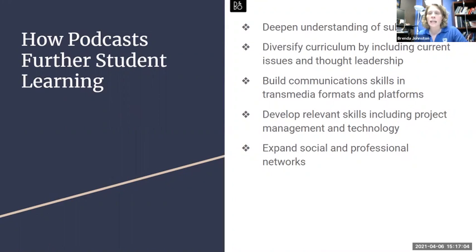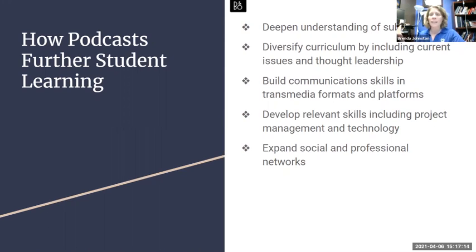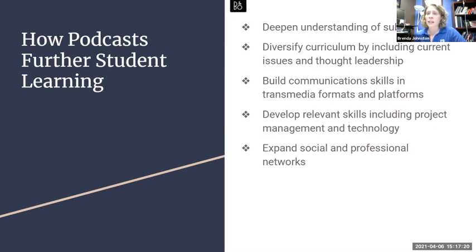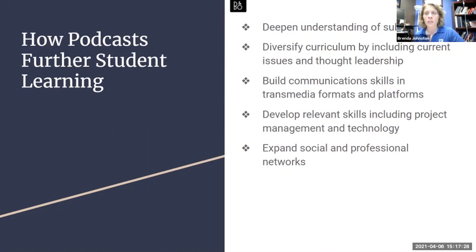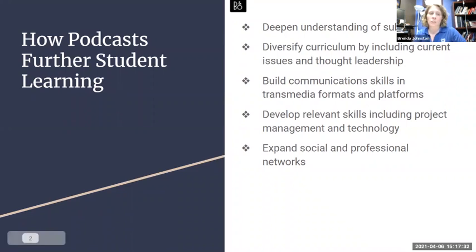Having students actually create their own podcasts helps develop important communication skills in transmedia formats and platforms, something that may be new for them. They can immediately add it to their resume. It also develops important skills including project management and managing different kinds of technology. And if you encourage them to interview leaders in the subject matter in their podcast, it can help expand their social and professional network.